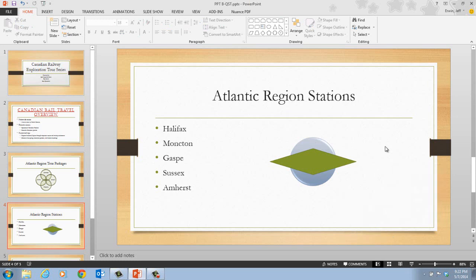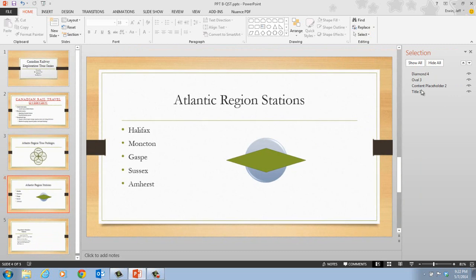Next, on Step 4, we want to click the Select button in the Editing group. Then click Selection Pane, which is the bottom option. We have now opened our Selection Pane, which lets us see the different objects on the slide and the order they are stacked. We have Title 1 — the first object — then Content Placeholder, then our Oval (the Circle), and finally the Diamond, which was the last thing added. You can imagine these as four pieces of paper stacked in the order they were placed.